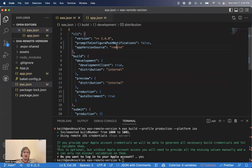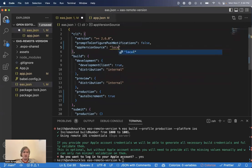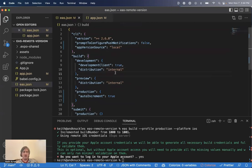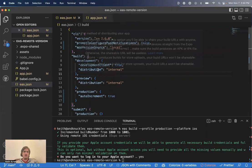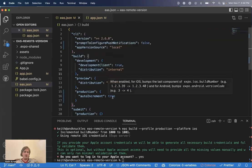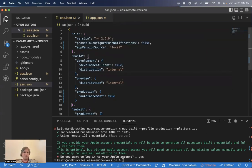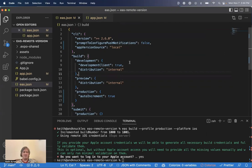You can go to EAS.json and set app version source to local. And when you do this, it will no longer sync with expo servers. It will instead, every time you build, simply take the build number or version code in your app.json file and increase it. And then you can check in that file to keep your version numbers up to date.